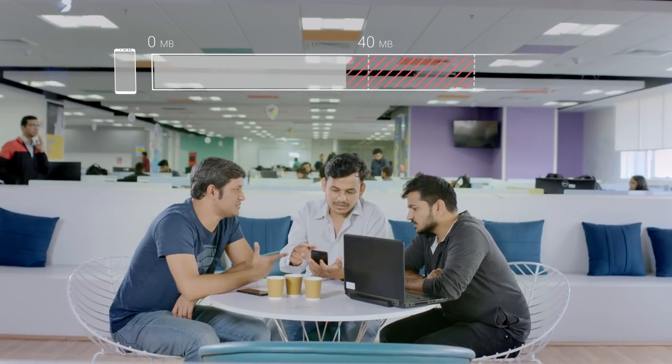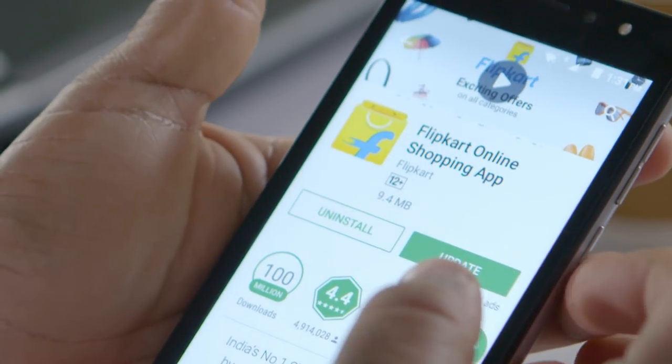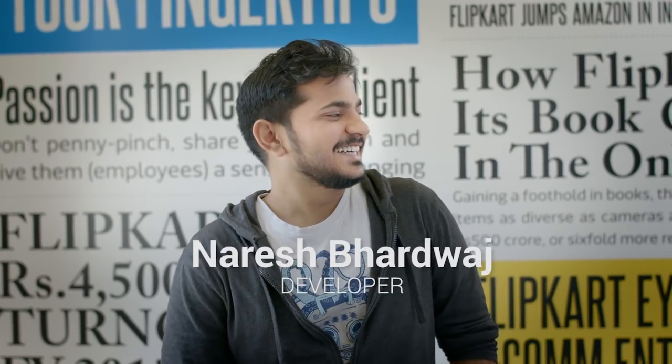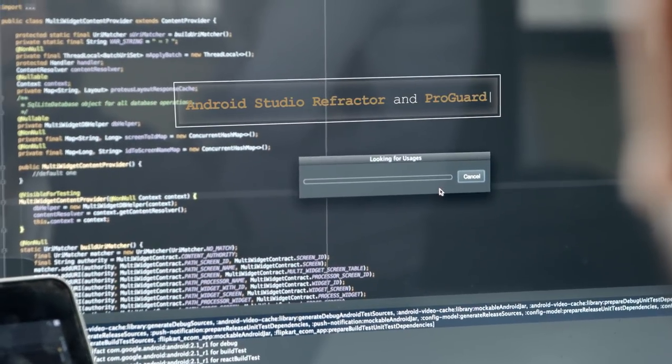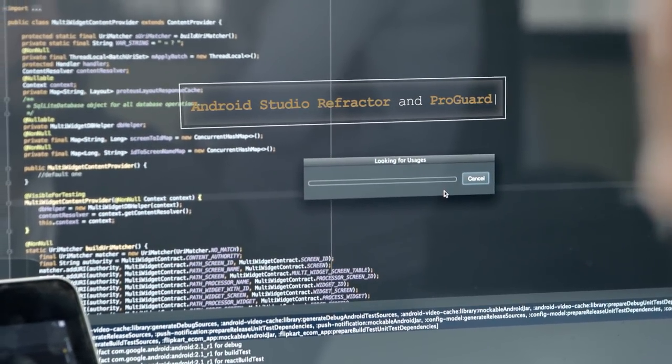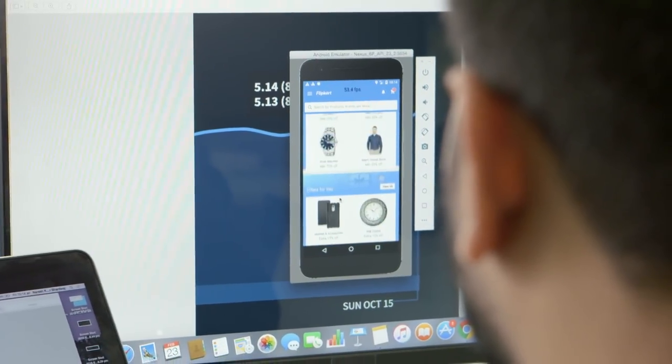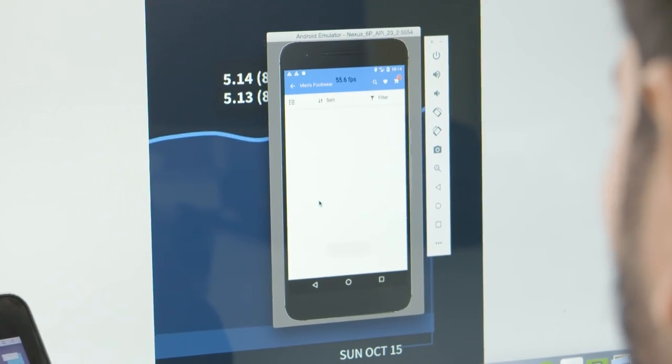The app install size, as per the Android Go guidelines, needs to be less than 40 MB, and with some good guidance from the Google team we have brought that down. We are using Android Studio Refactor and ProGuard, which is helpful for reducing resources and code base. Apart from that, we are also using WebP, which is giving us a 20% reduction in image download size.